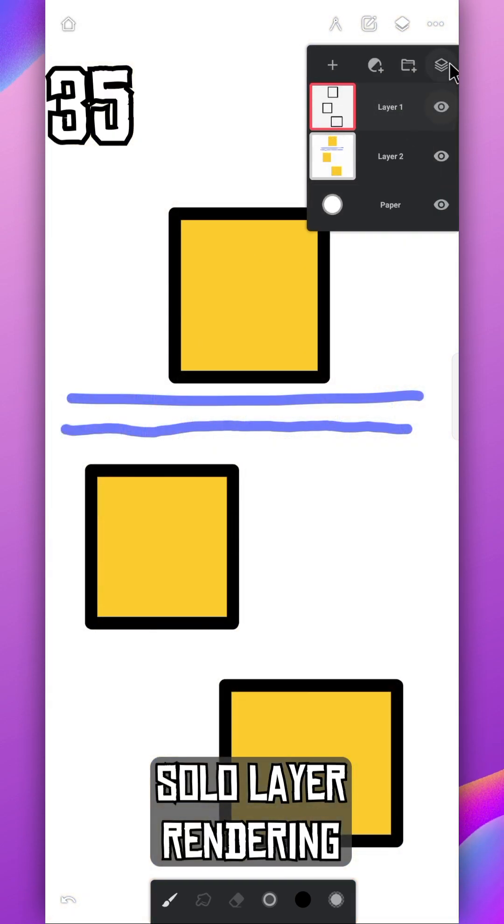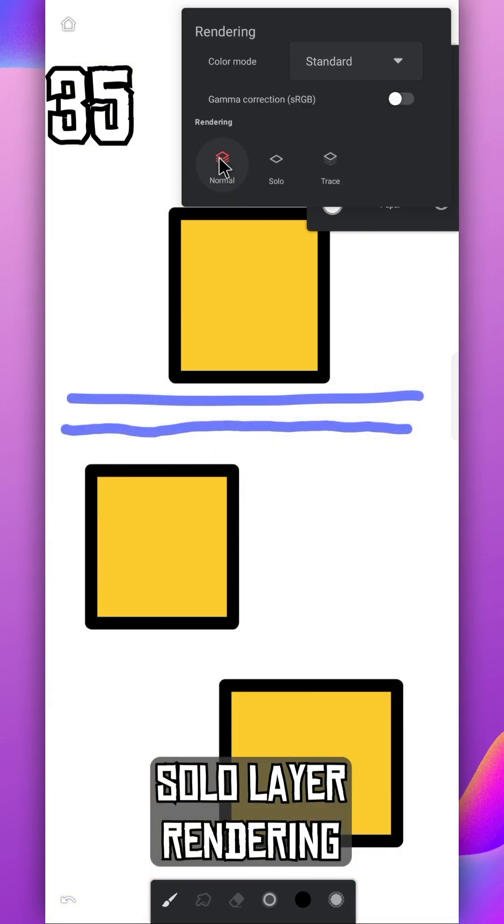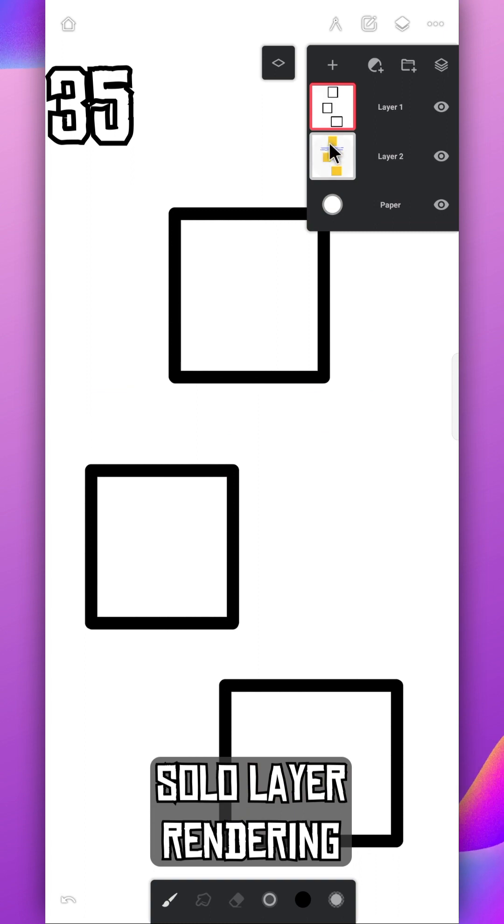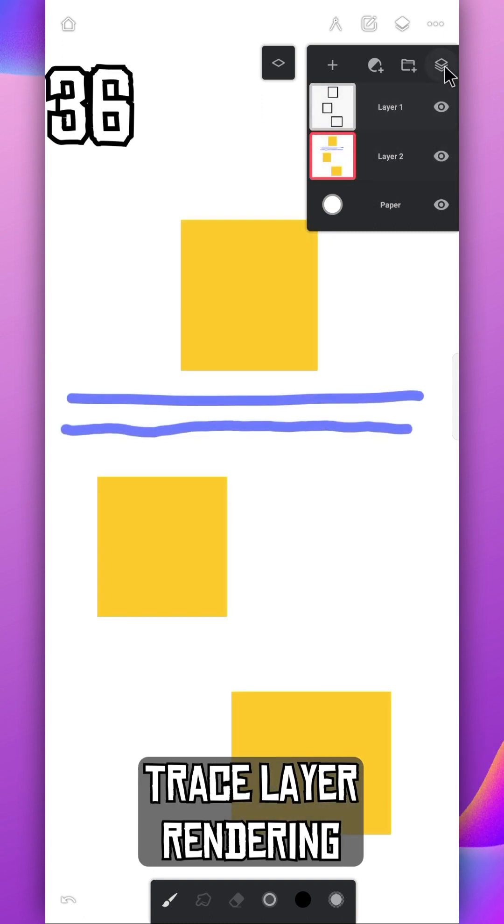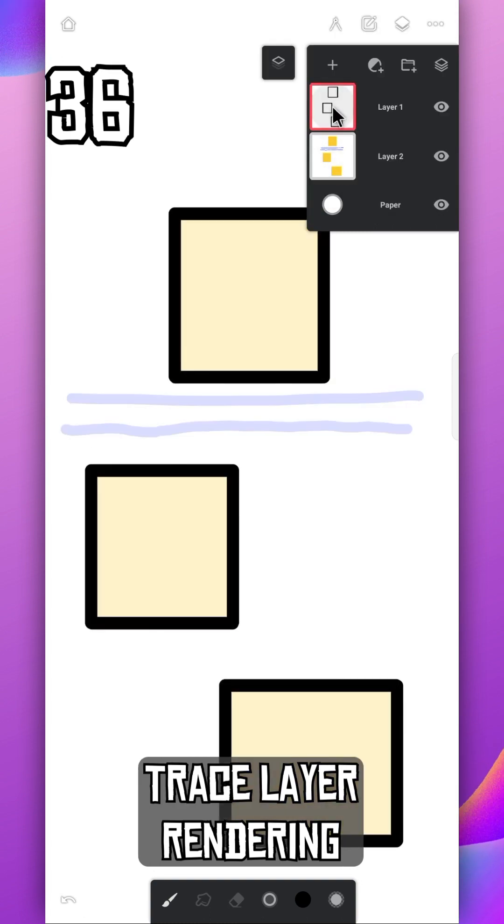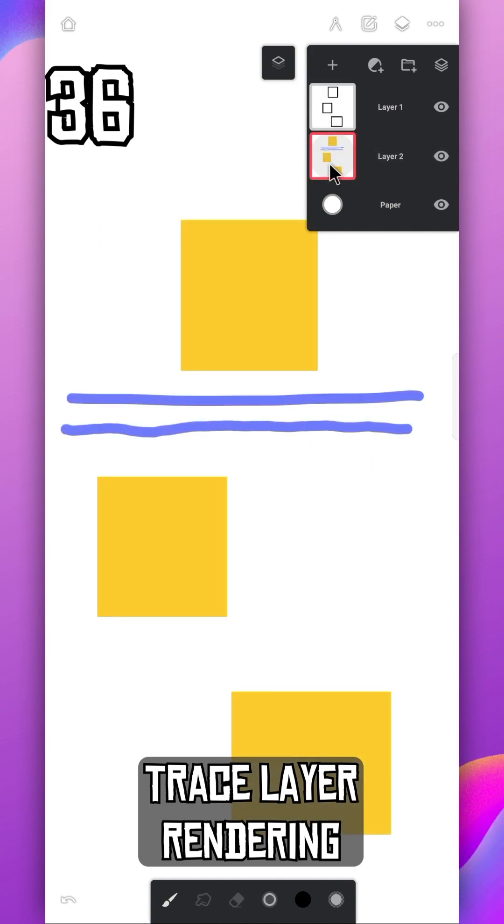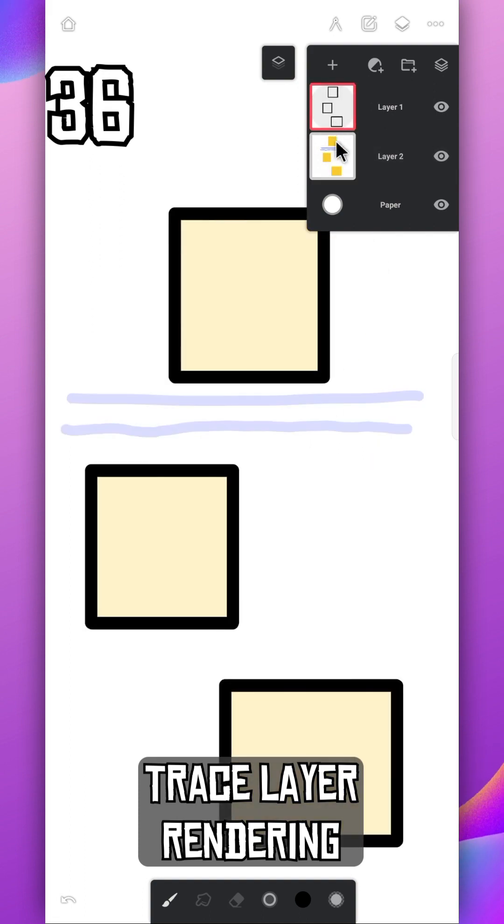Slide layer panel to the left. There are three layer options here. In solo, only active layer is visible. And in trace, it lowers the opacity of all the other layers except active layer.